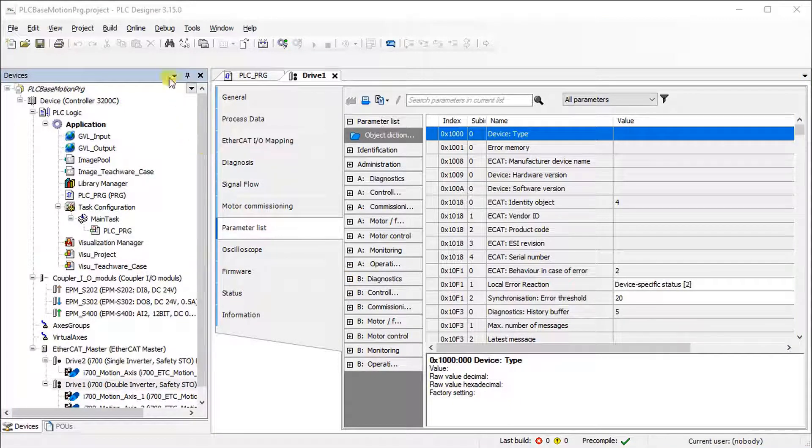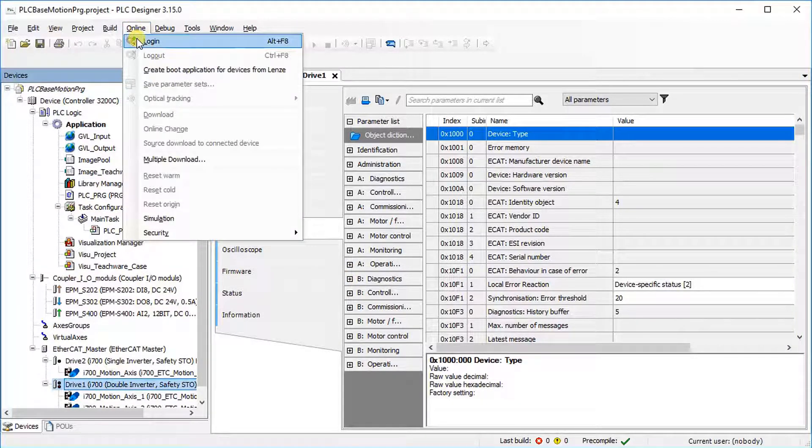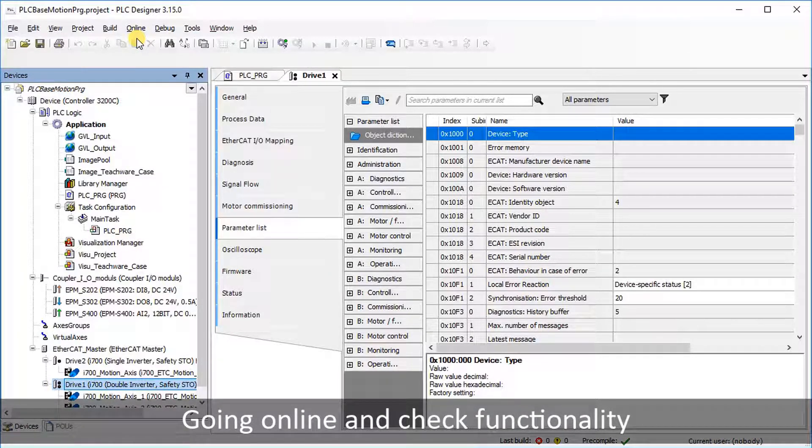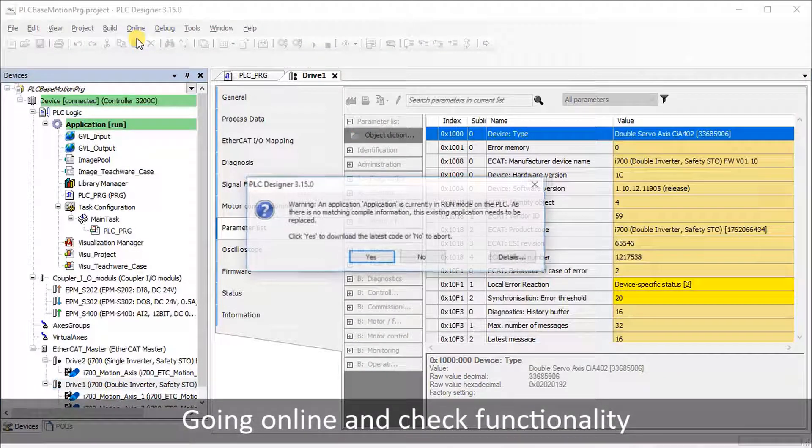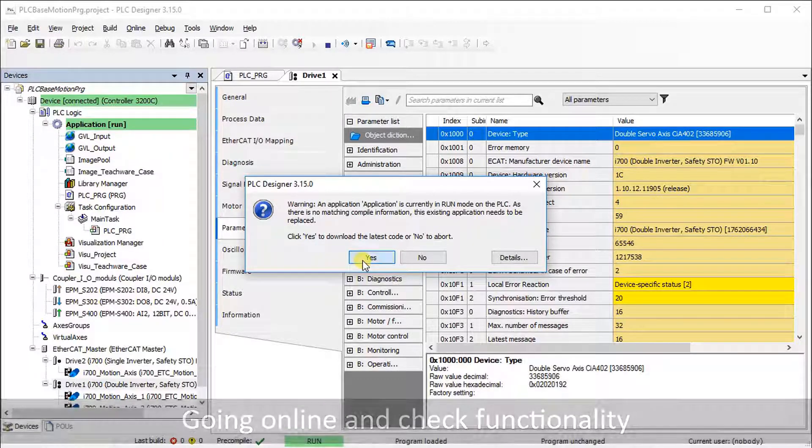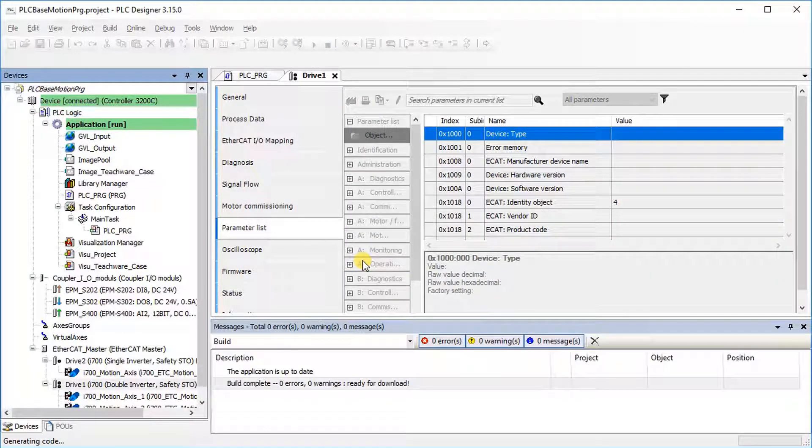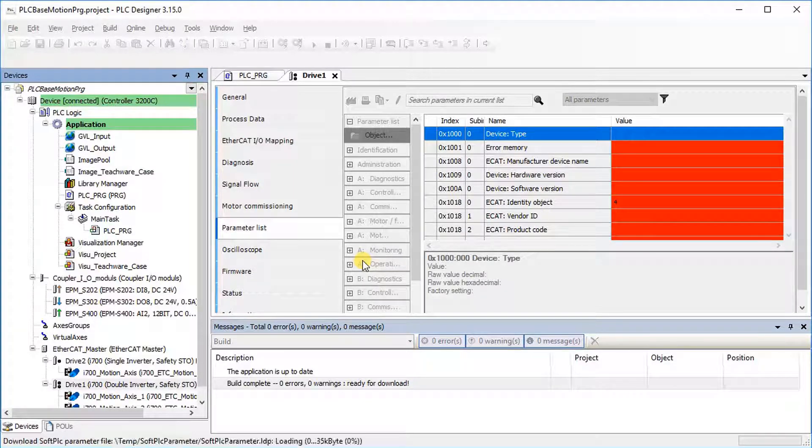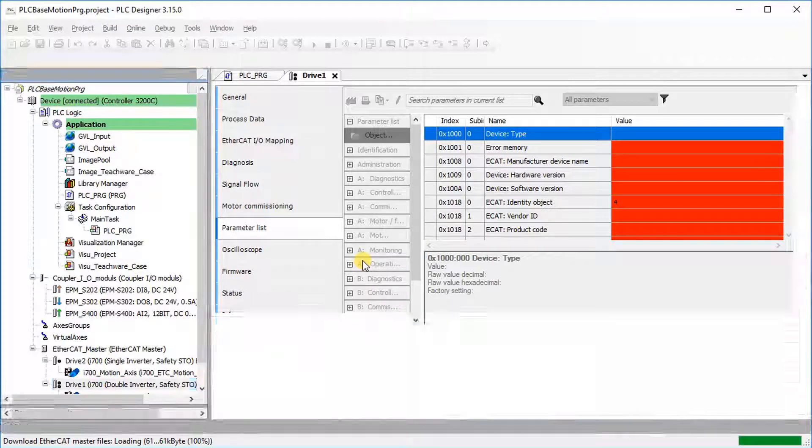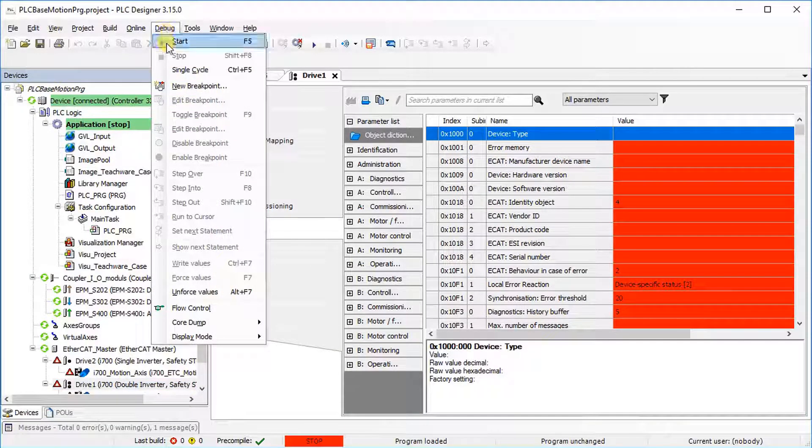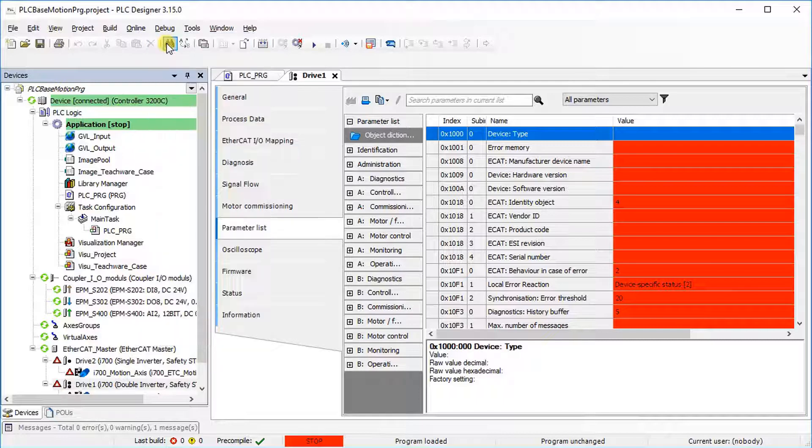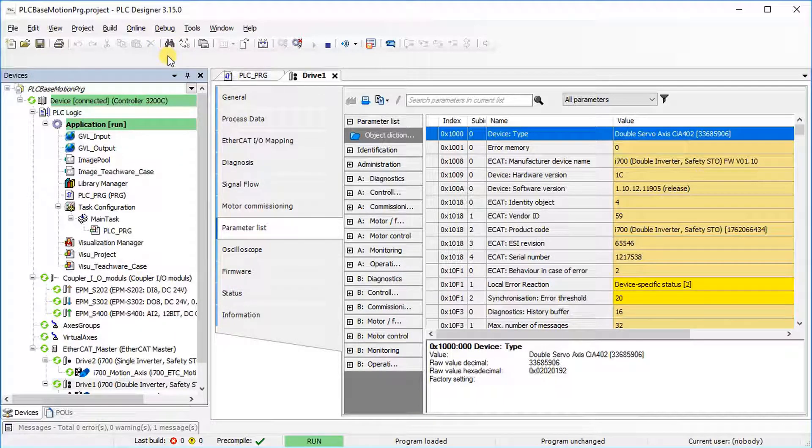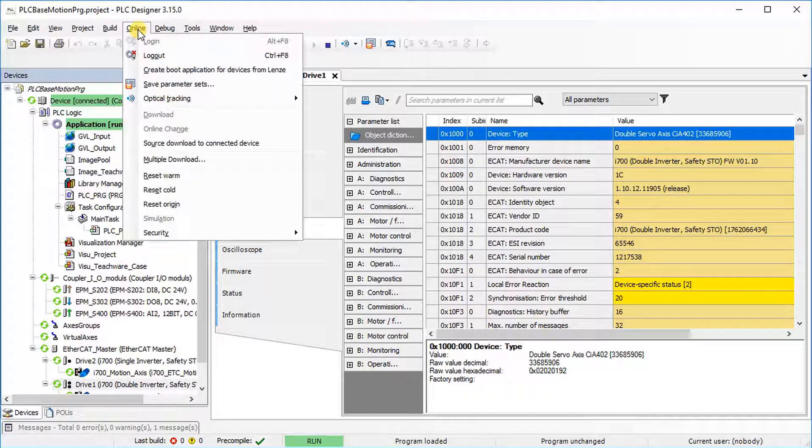Go to the Online tab and select Login, then confirm the warning message to download the project. Go to Debug tab and select Start to enable the controller. Select Save Parameter Sets under the Online tab to save the parameters in the drive.